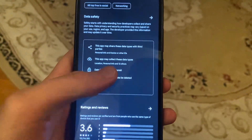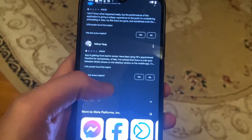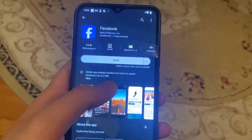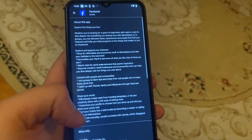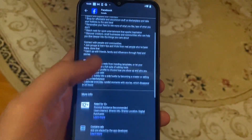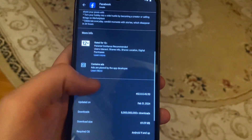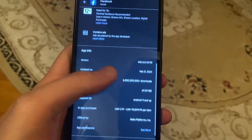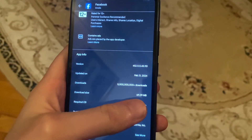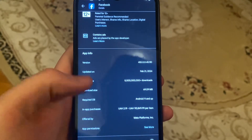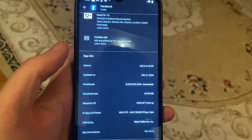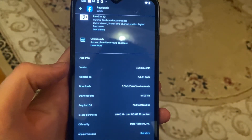Just tap on 'About this app' — here you can find it and see the size. It shows 69 megabytes, so this is the download size. Thanks for watching, have a nice day, goodbye.